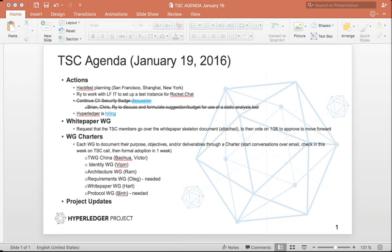Next up, working group charters. We hadn't received most of them last week, so Brian's suggestion was that they get sent over email, we'd discuss them this week in the TSC call, make sure we get the remaining few, and then look for formal adoption in next week's TSC call. This call is really focused on any questions or comments on the four that have already come in, and a reminder to the requirements working group, protocol working group, and fabric SDK working group to get theirs over.